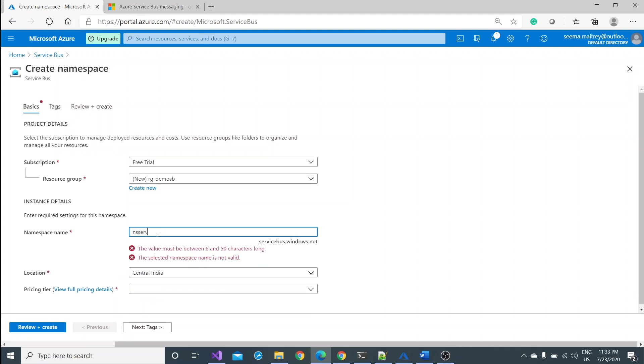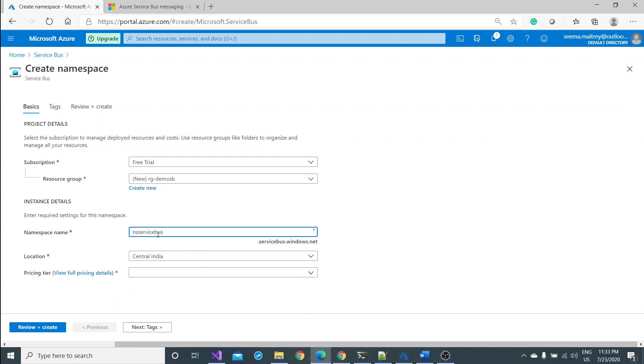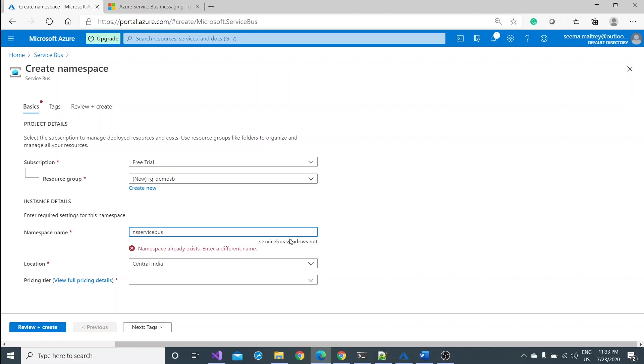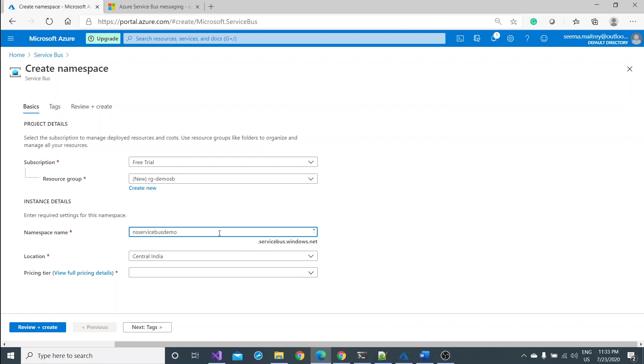And whatever unique name you can pass, like ns service bus demo. Fortunately this name is available in the directory so the fully qualified domain name is ns service bus demo dot service bus dot windows dot net. My location would be Central India because this is the nearest place to me.